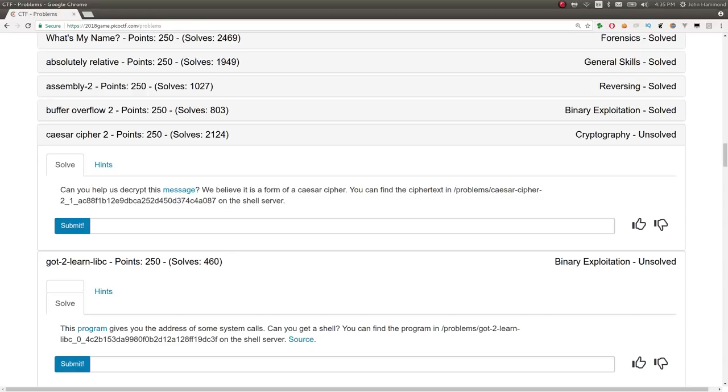Hey YouTube, John Hammett here, more Pico CTF 2018. This is the Caesar Cipher 2 challenge. It says,